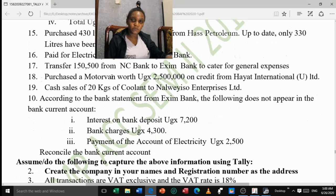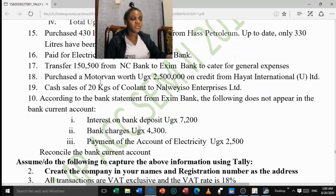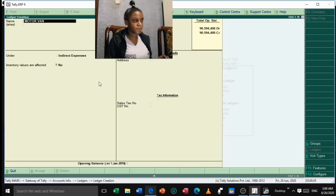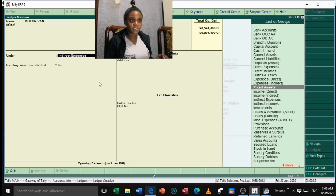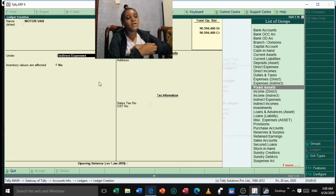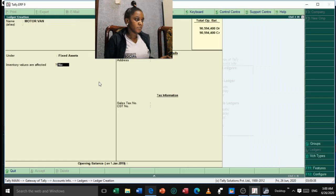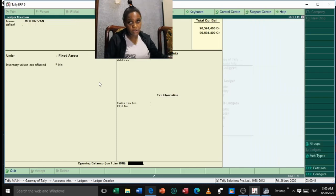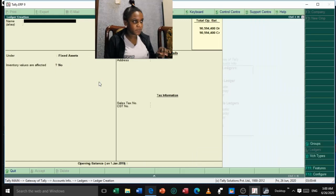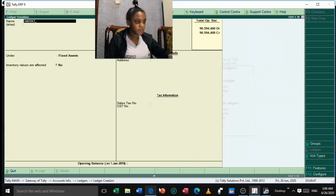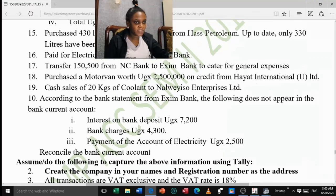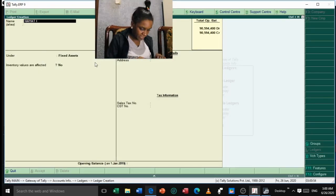Also, from item 18, a Motorvan was purchased on credit from Hayat International Uganda Limited. We need to create both the Motorvan account and the Hayat creditor. Create 'Motorvan' under Fixed Assets, inventory values not affected, no opening balance. Accept. Then create 'Hayat International Uganda Limited' under Sundry Creditors. No address, no opening balance. Accept.